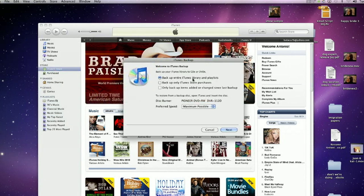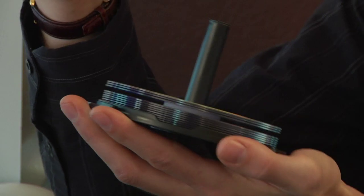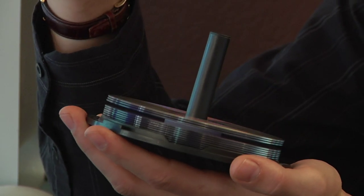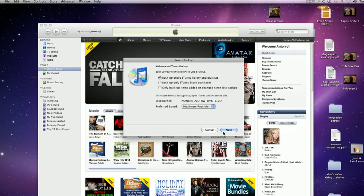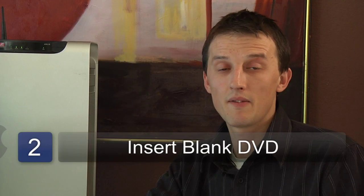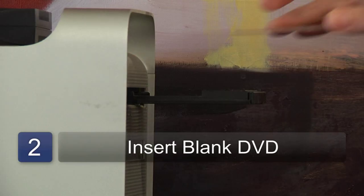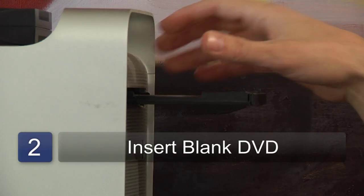Now this will start a wizard which will ask you to insert a blank DVD. Once you insert a blank DVD, it will begin backing up your entire iTunes library to DVD. The next step is to insert as many DVDs as it requires of you.